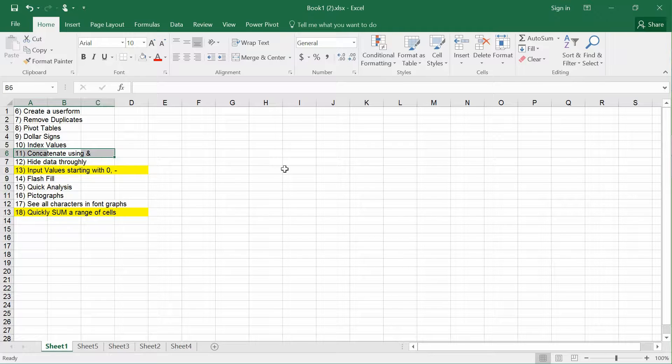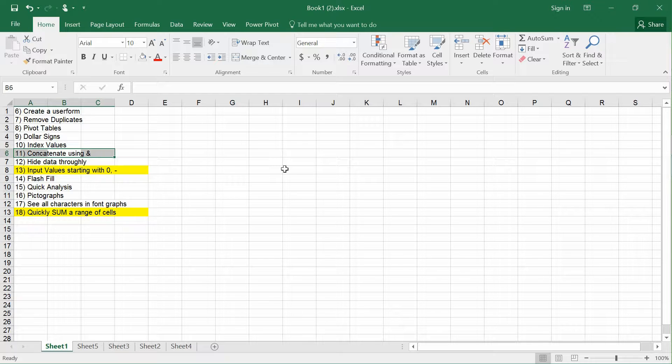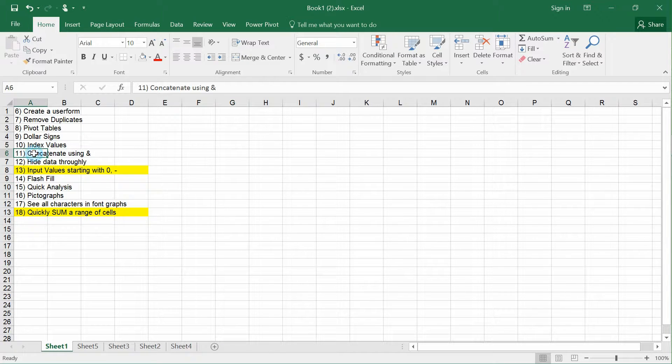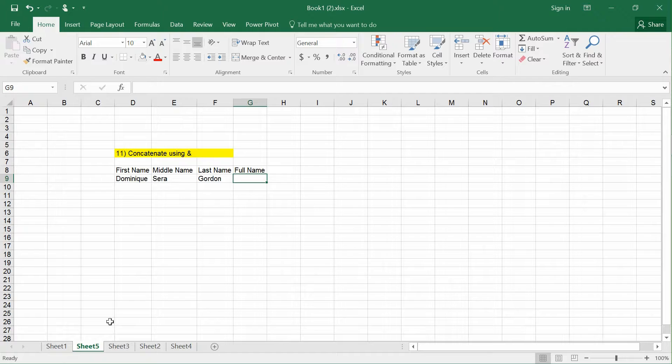How do you join words that are in separate cells to form a whole string of words in a cell? That's called concatenating using the & symbol. Let's take a look.